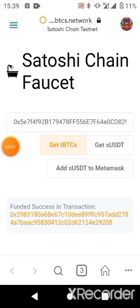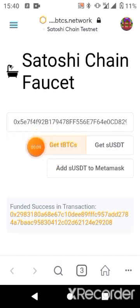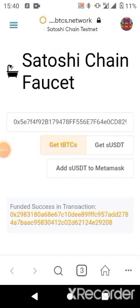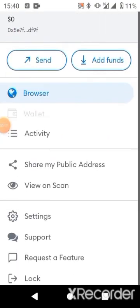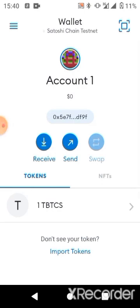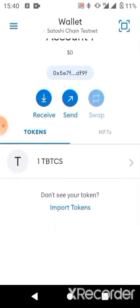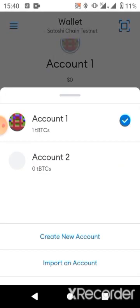We're back, and after replacing my wallet address and clicking on tBTCS, it says 'Fund Success.' Going back to the wallet, you can see we have been funded with one tBTC. Now we need to do a small transaction between account one and account two. Go to account two and copy the receive address.